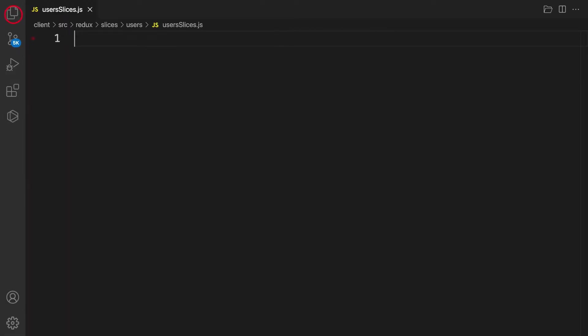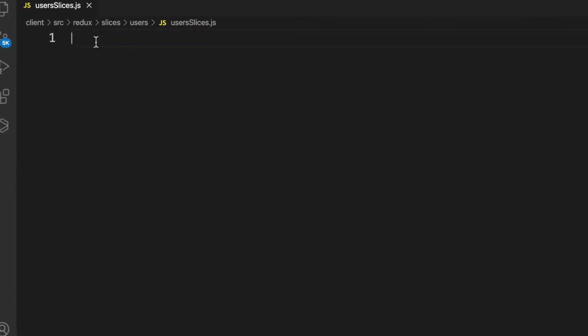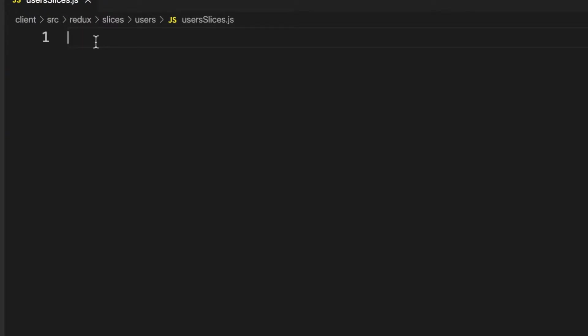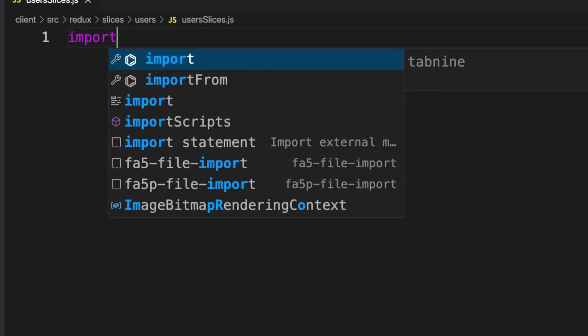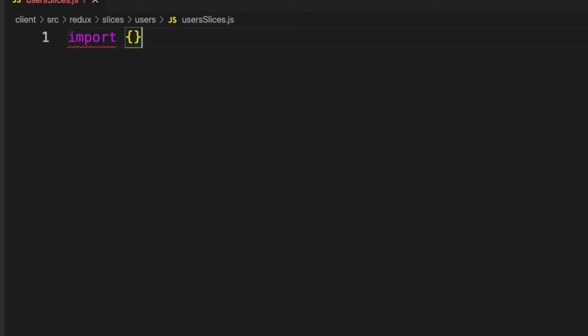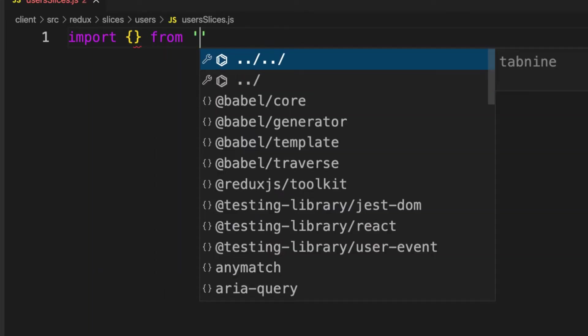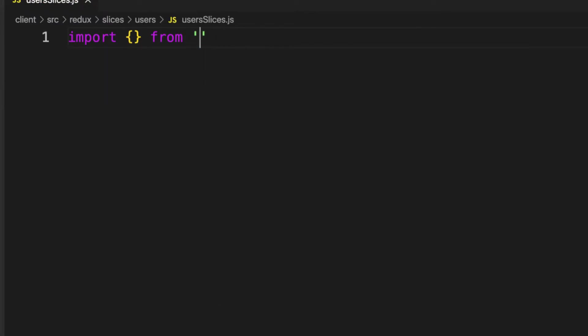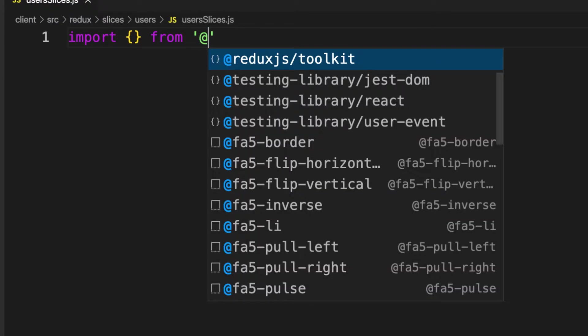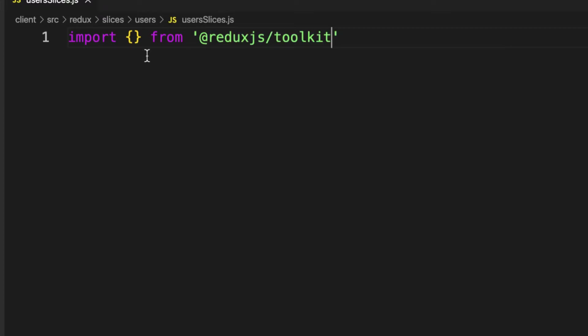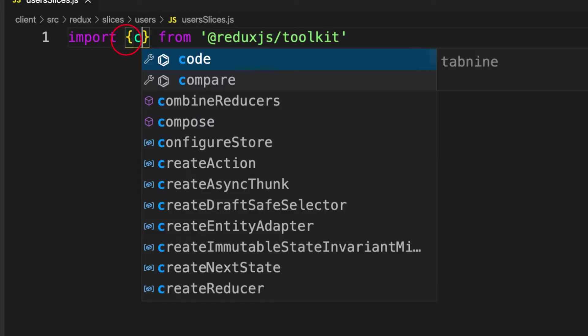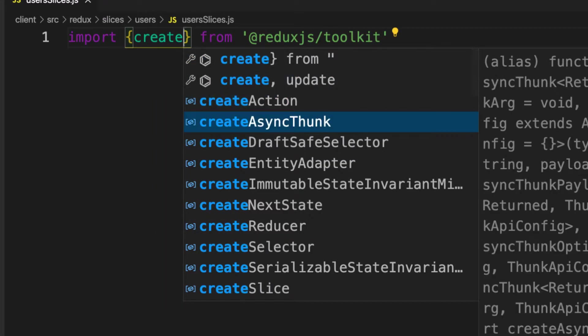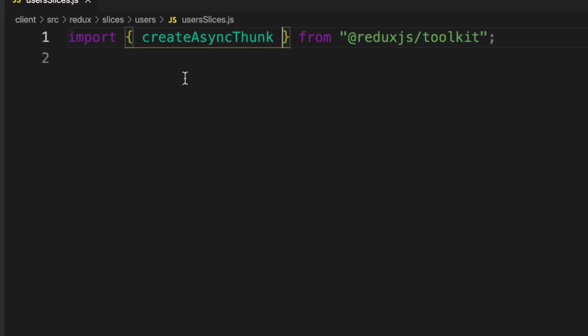What I need is createAsyncThunk, and this is going to help us to make a request to external API. So let's import it from Redux toolkit. Import createAsyncThunk from @reduxjs/toolkit. createAsyncThunk helps us to create an action.